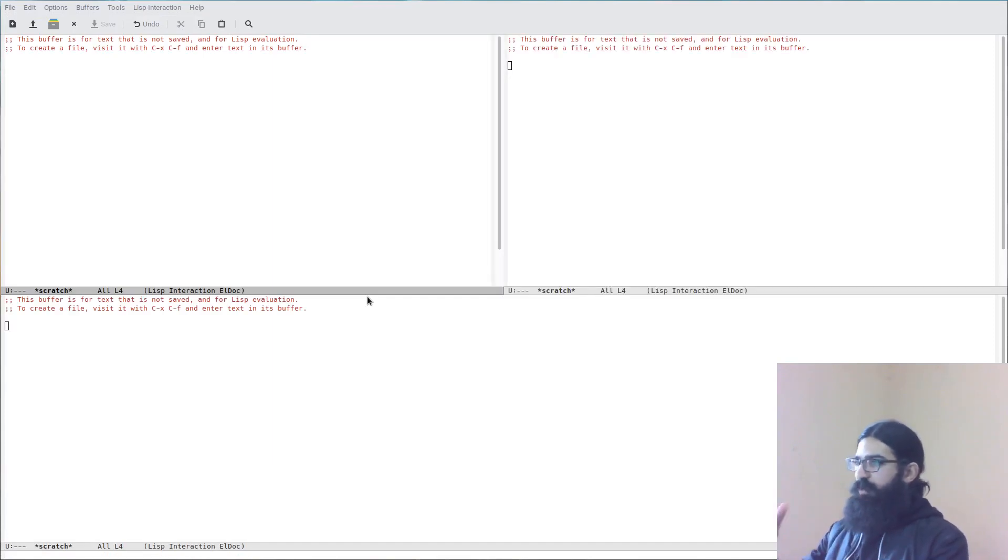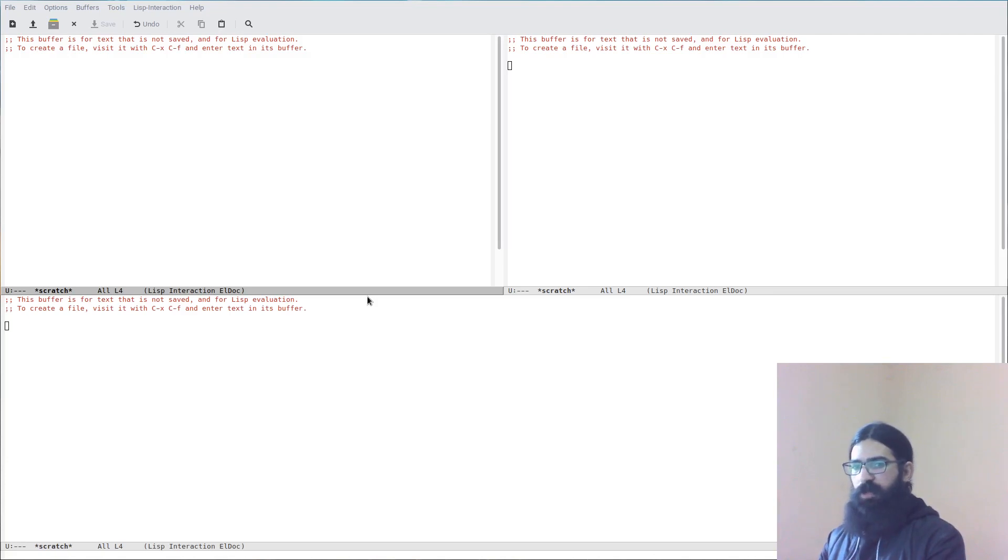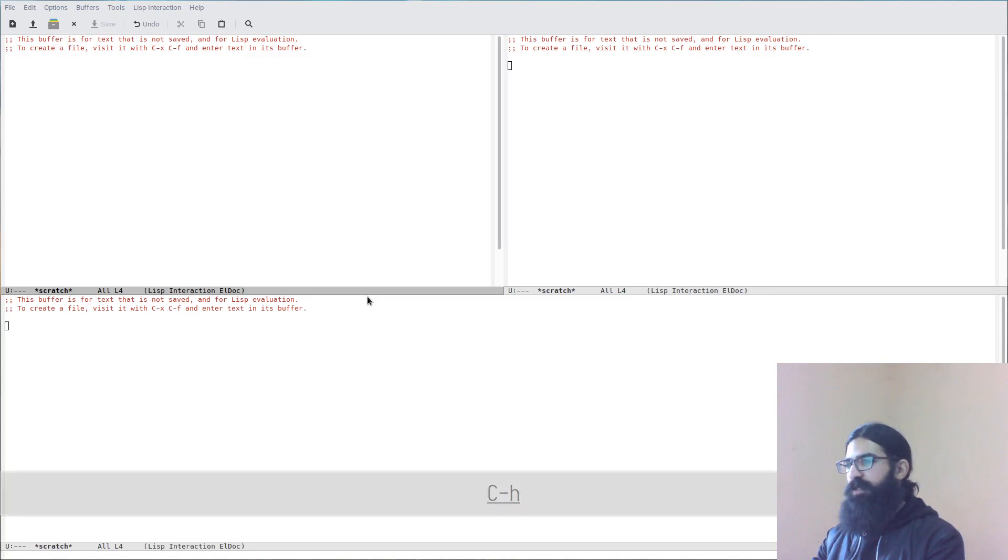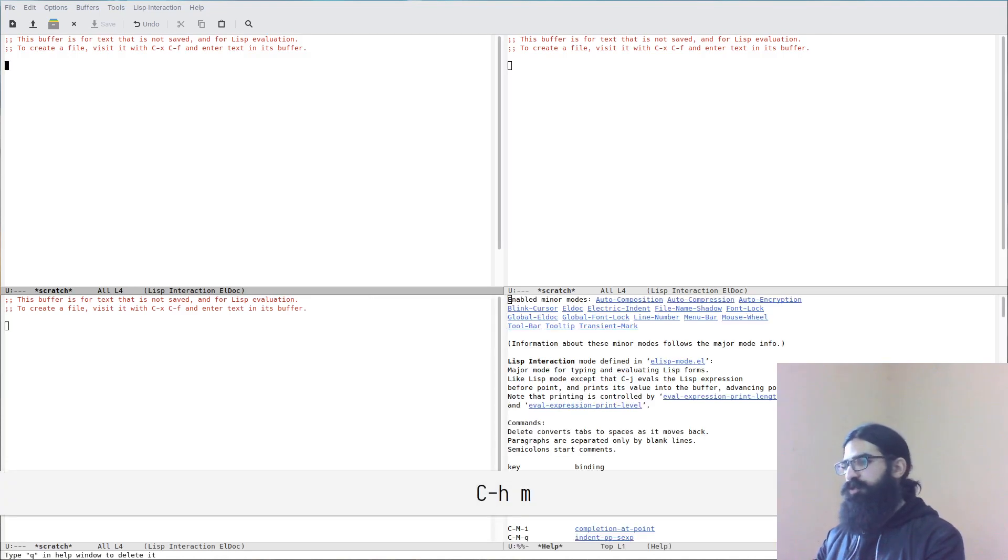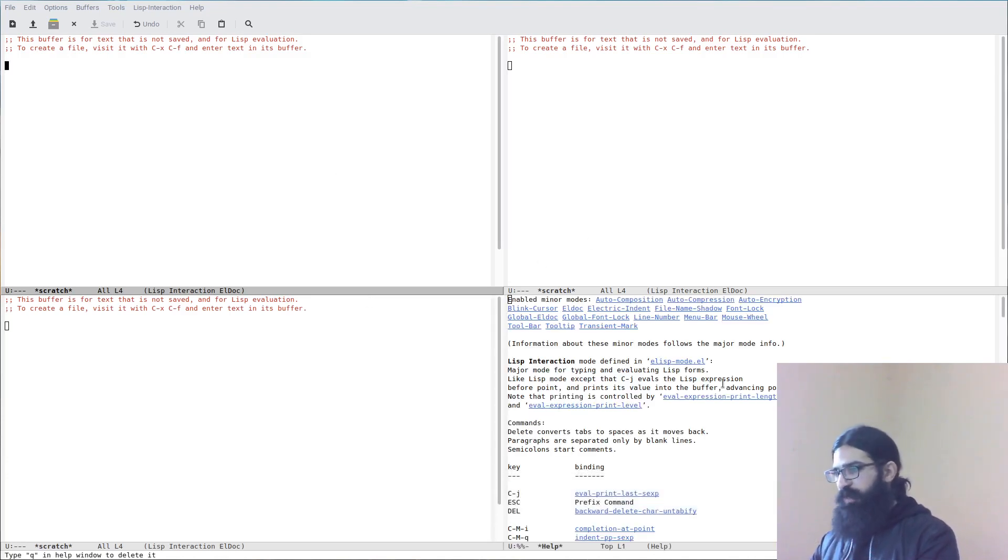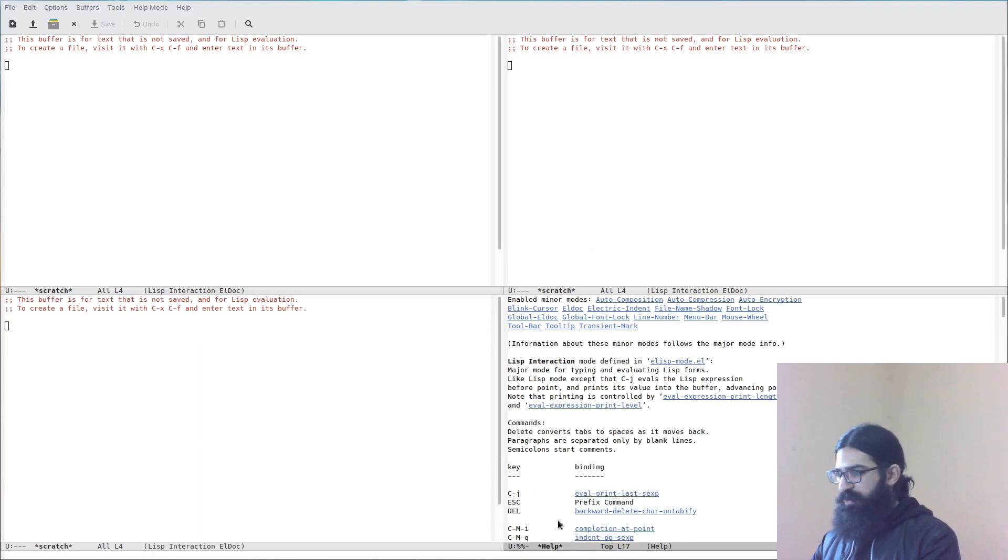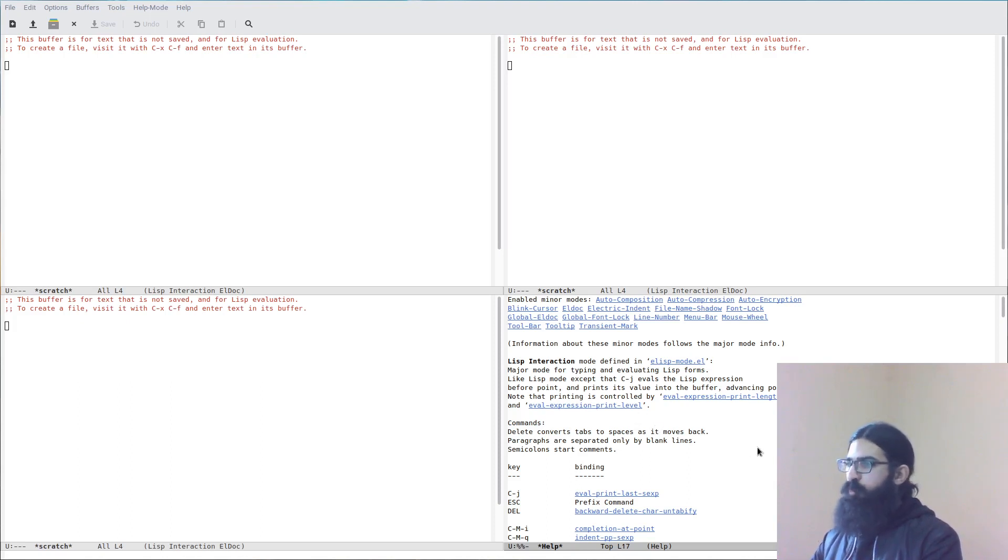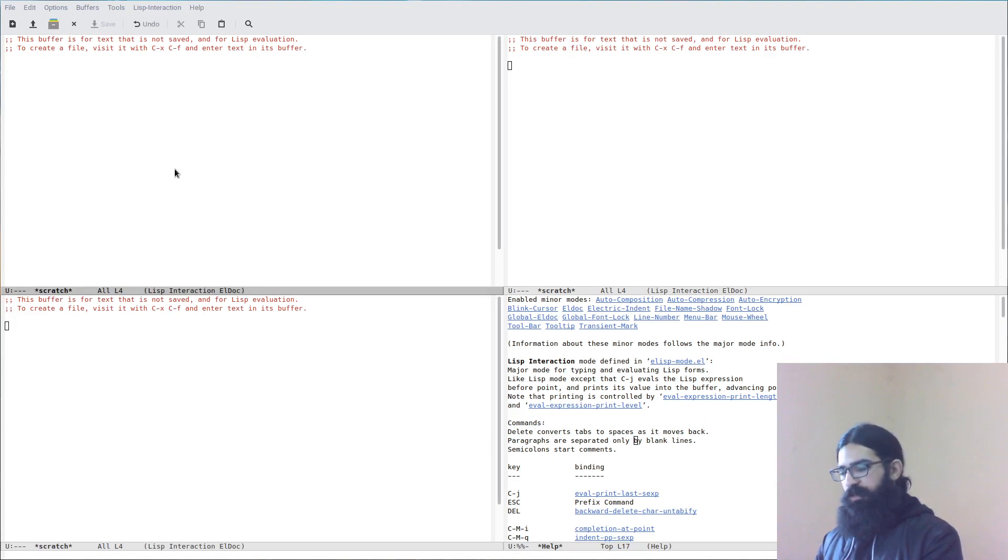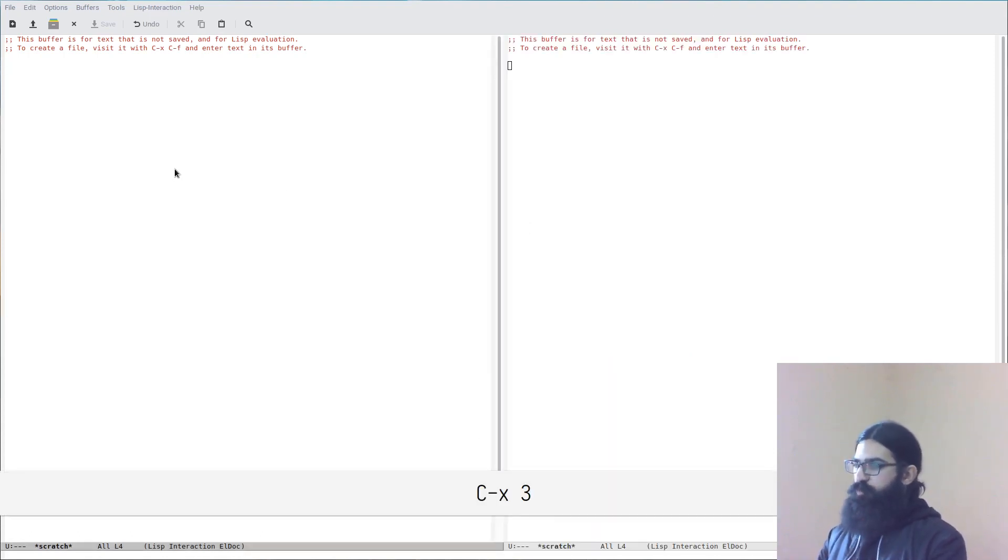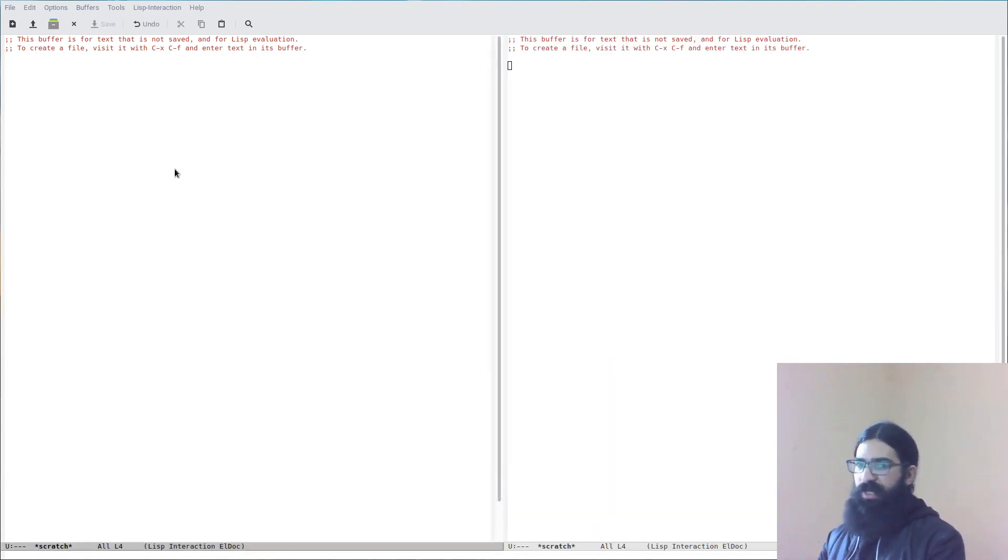So as you can see I have three windows over here and let's say I want to call a help function, a documentation function. Let's use Ctrl H M as an example. It doesn't really matter what it is. What matters is that to present this buffer over here Emacs has decided to create a new window. So now I have four windows in total.